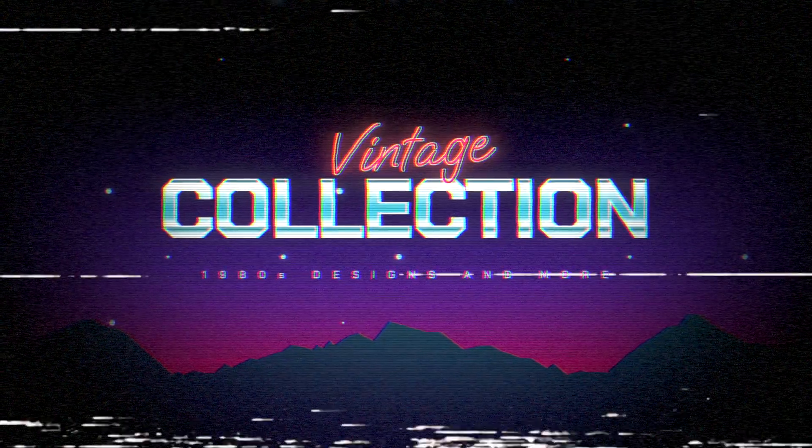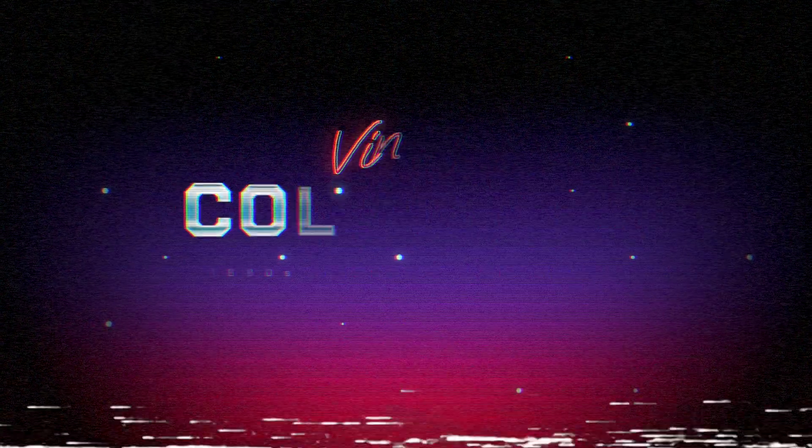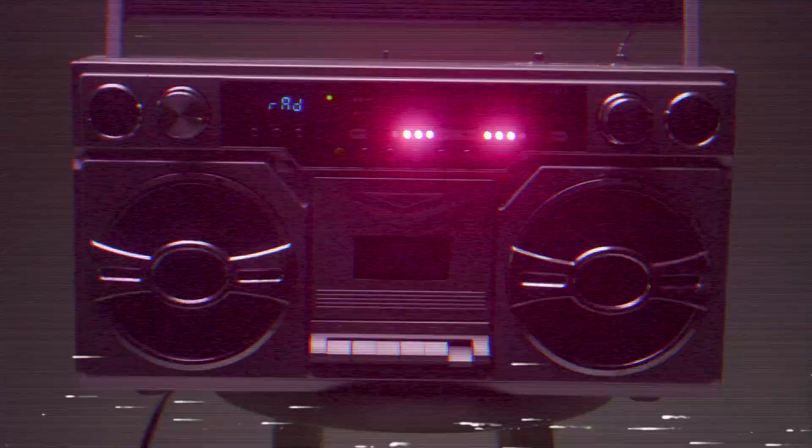Retro Collection will help you create timelines that also can look like the 50s, 60s, 70s, and 90s as well.